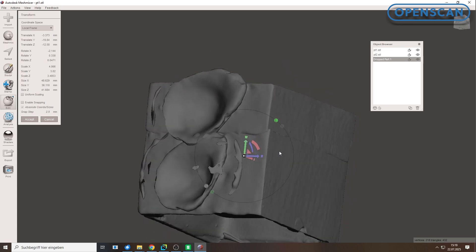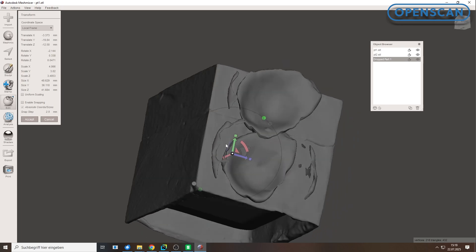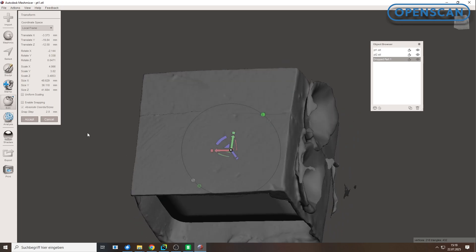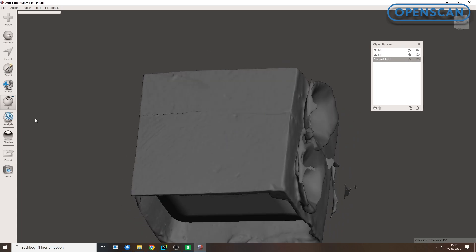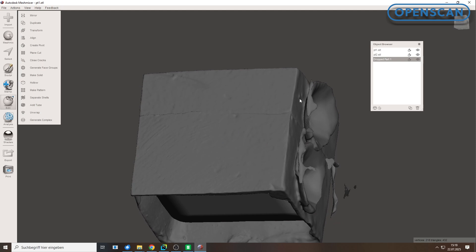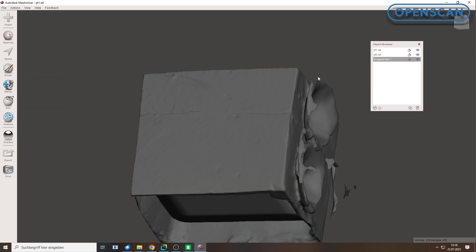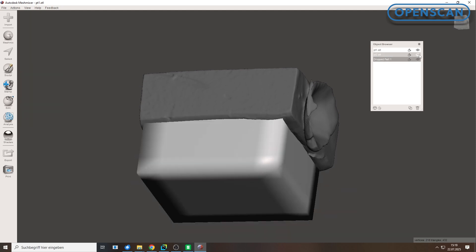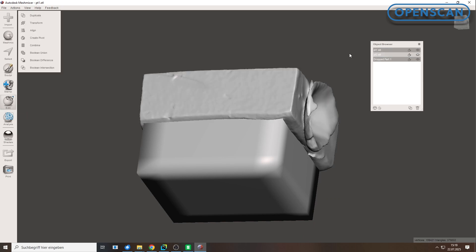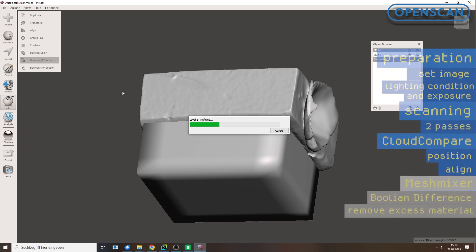Once the cube is placed correctly, we click Accept. In the object browser, we now hide one of the two molds. To subtract the visible part, follow this selection order. First, select the cube, the helper shape, then select the object to subtract from. Go to Edit, Boolean difference. This may take a few moments to calculate.